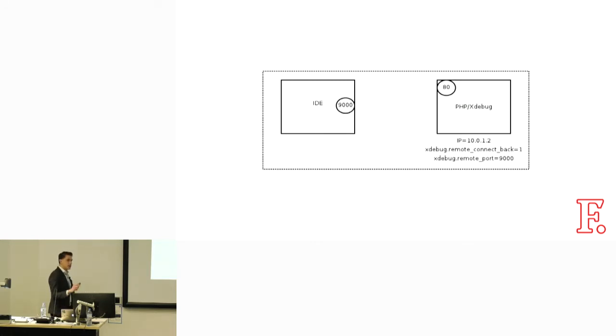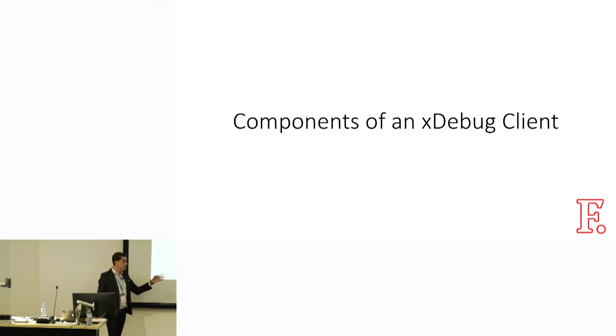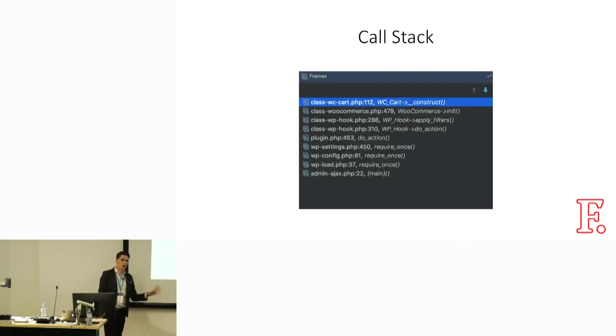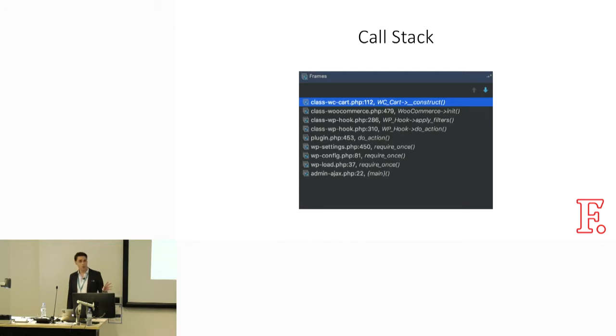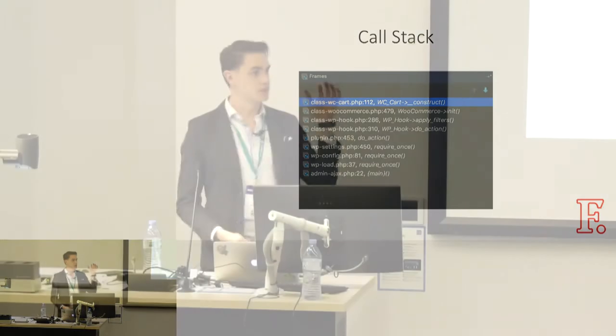If you're getting it set up for the first time, you may be presented with a screen like this asking you to identify the path mapping. This is particularly important if you're using Docker containers, Vagrant, that kind of stuff. Because the path mappings on that machine are going to be different to the path mappings on your local machine. And Xdebug and your IDE just need to make sense of that.